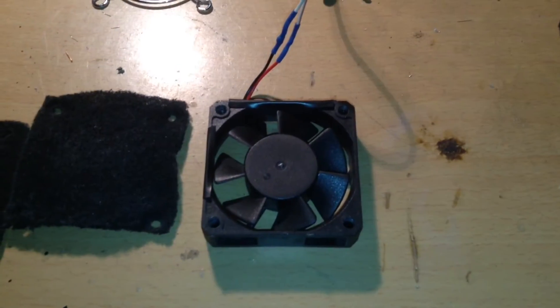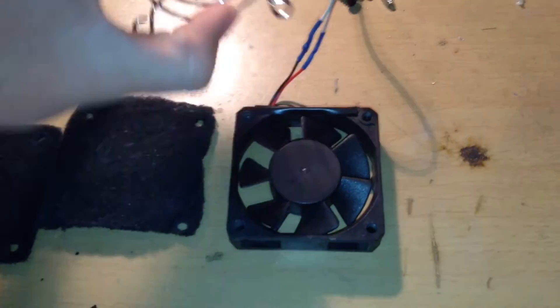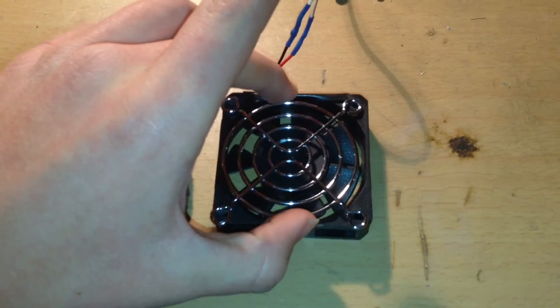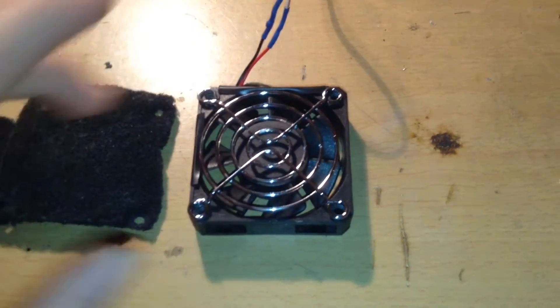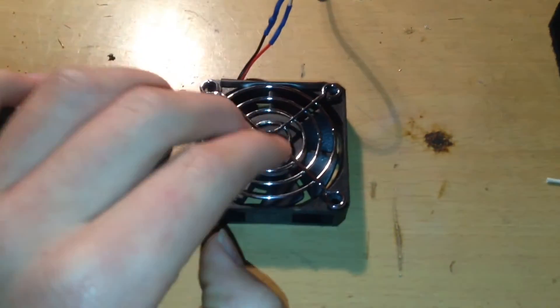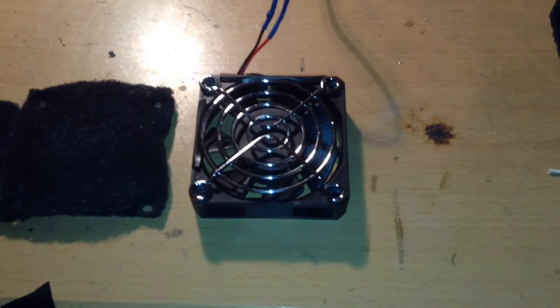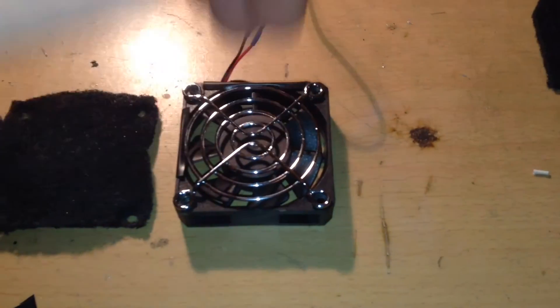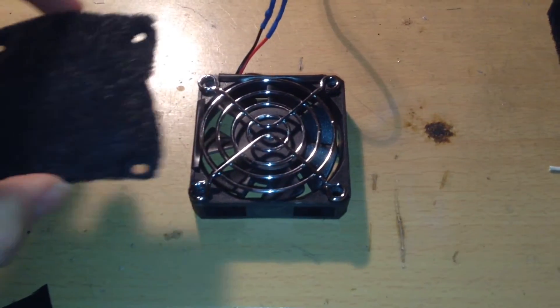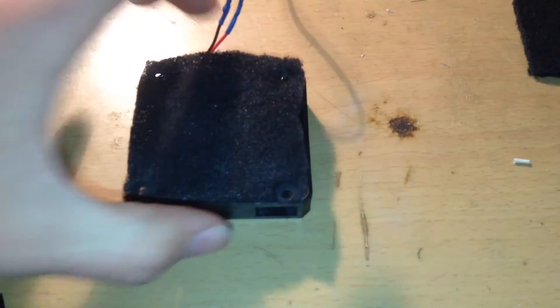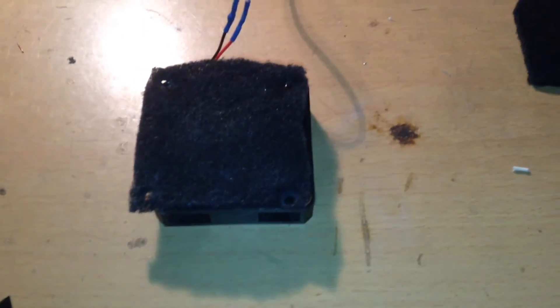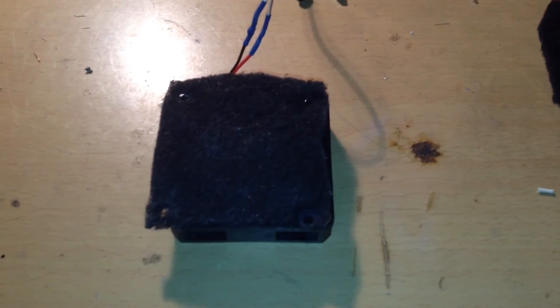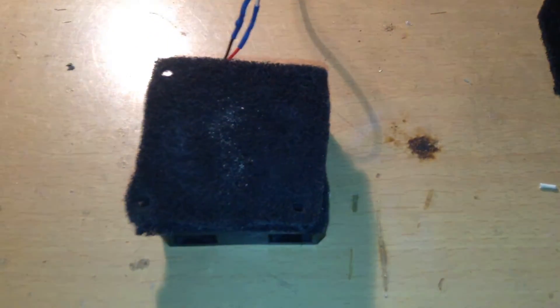To assemble your soldering fan, you first need to place the grill on top of the fan. This needs to be on the fan's intake, so the soldering smoke will flow through the grill into the fan. You then take the first piece of carbon filter and place it on top, and then the second piece.